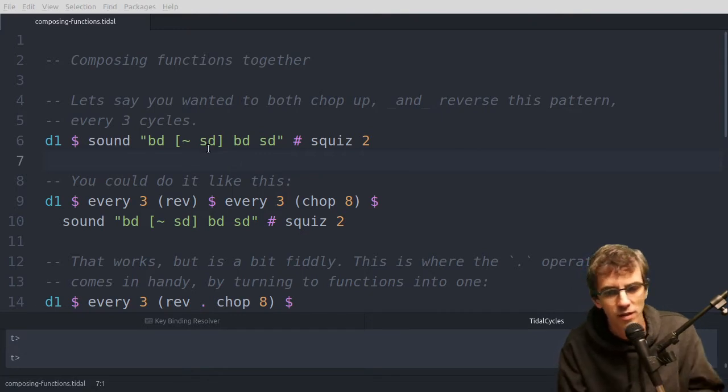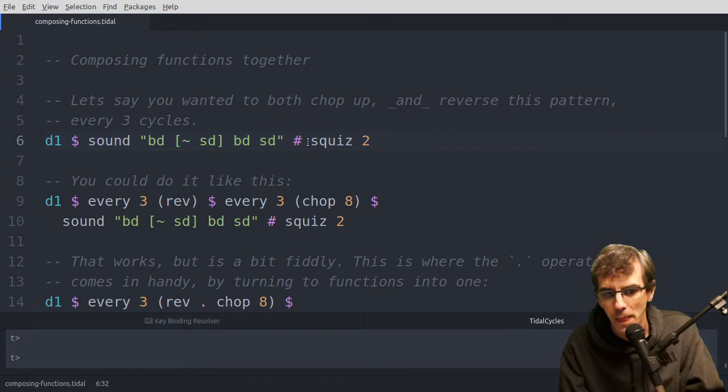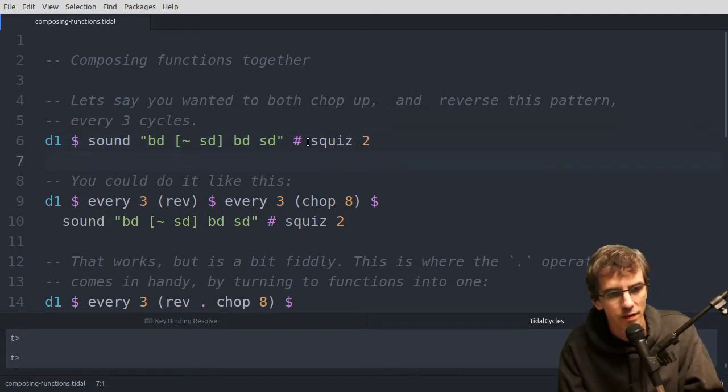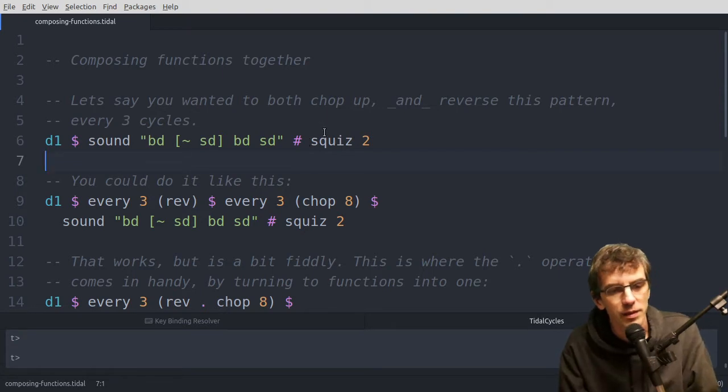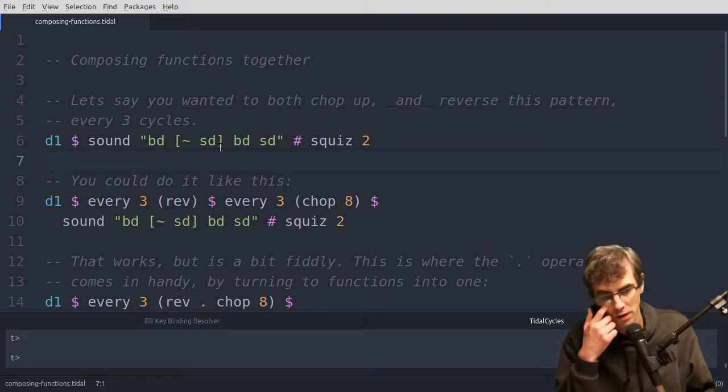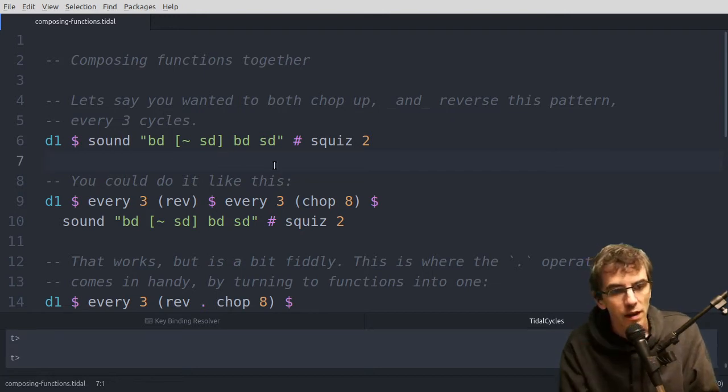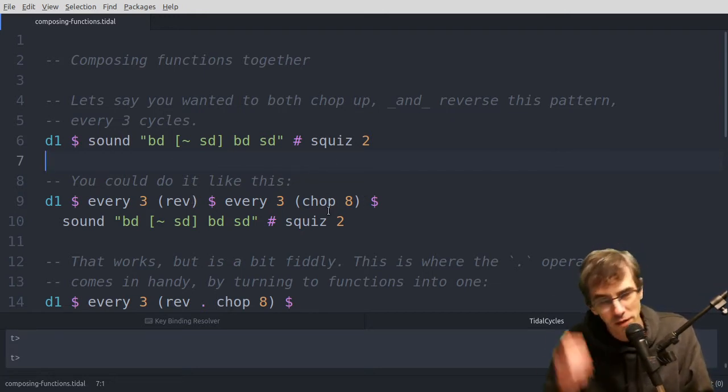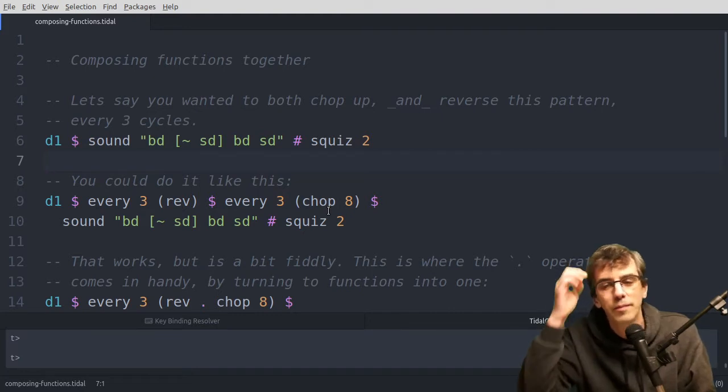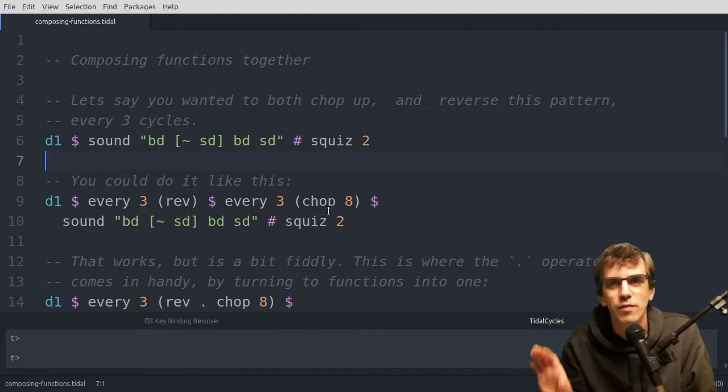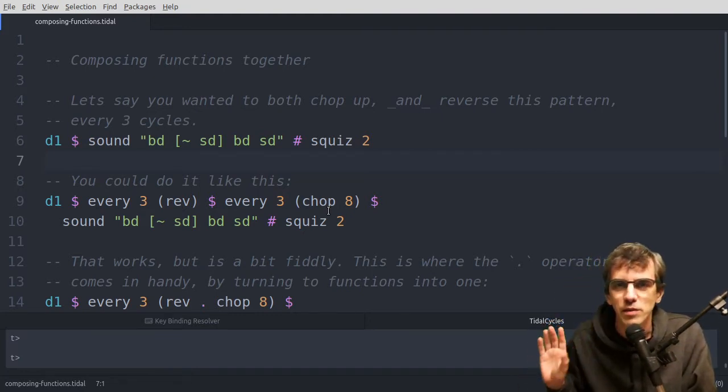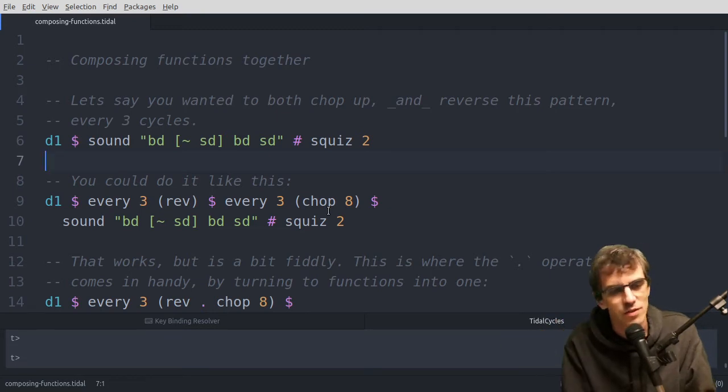So let's say you had this pattern. Nice, so that's already squizzed a bit, but it's just a kick snare pattern. And say you wanted to chop it up and reverse it. That's something that's quite common, because if you chop something into bits and then reverse the pattern afterwards, then you're reversing all the bits, and it sounds interesting.